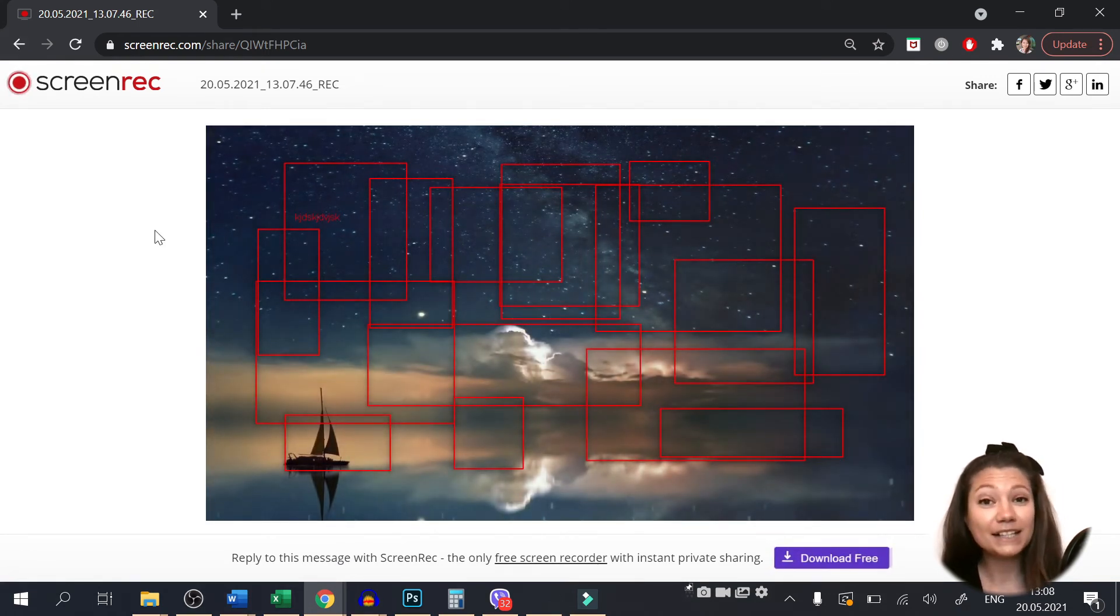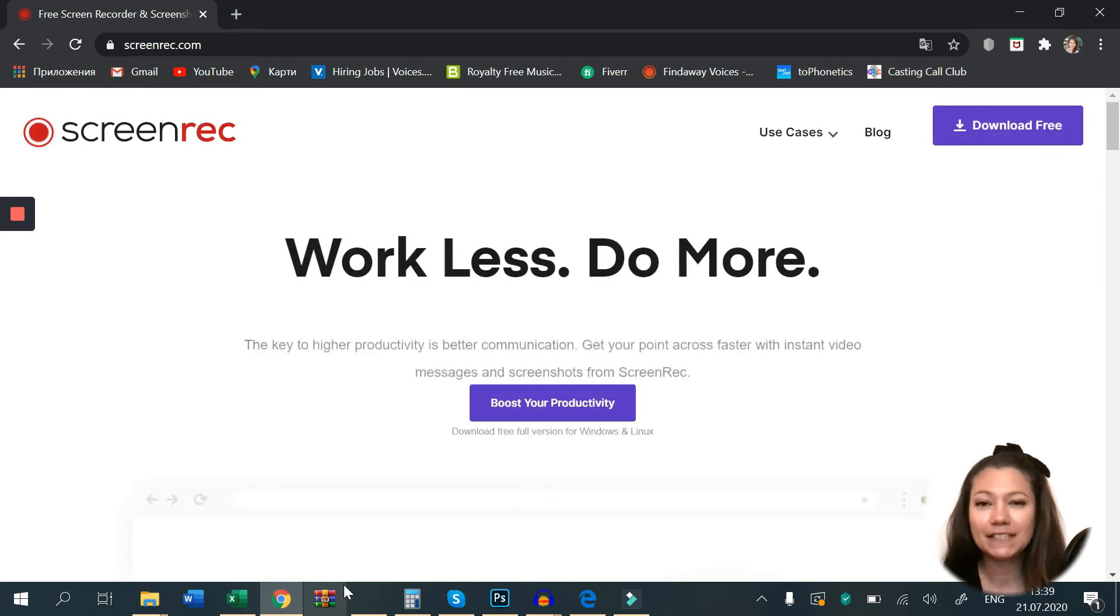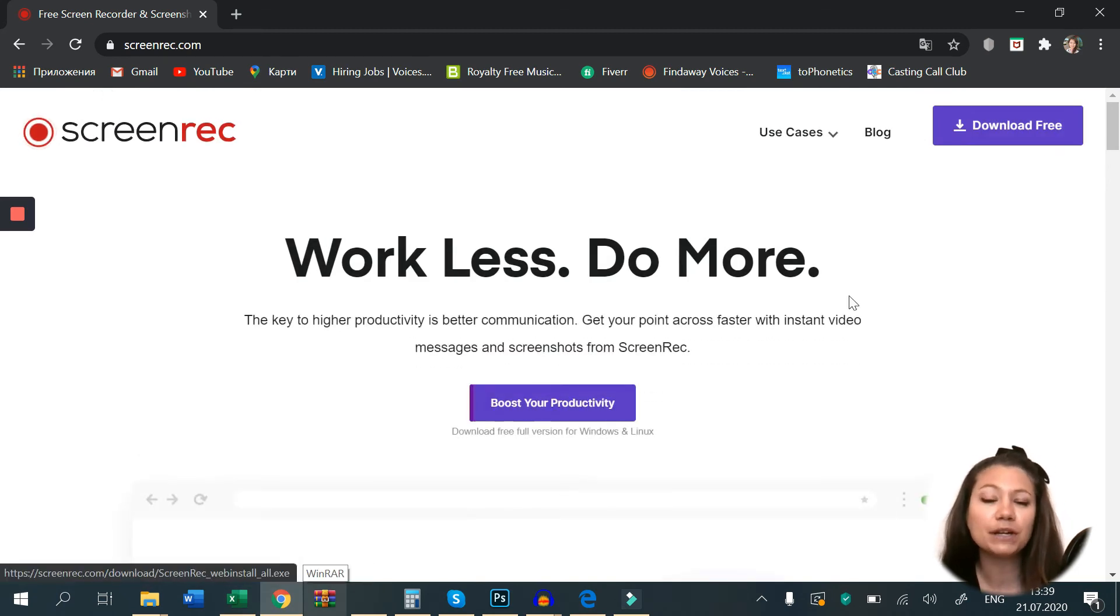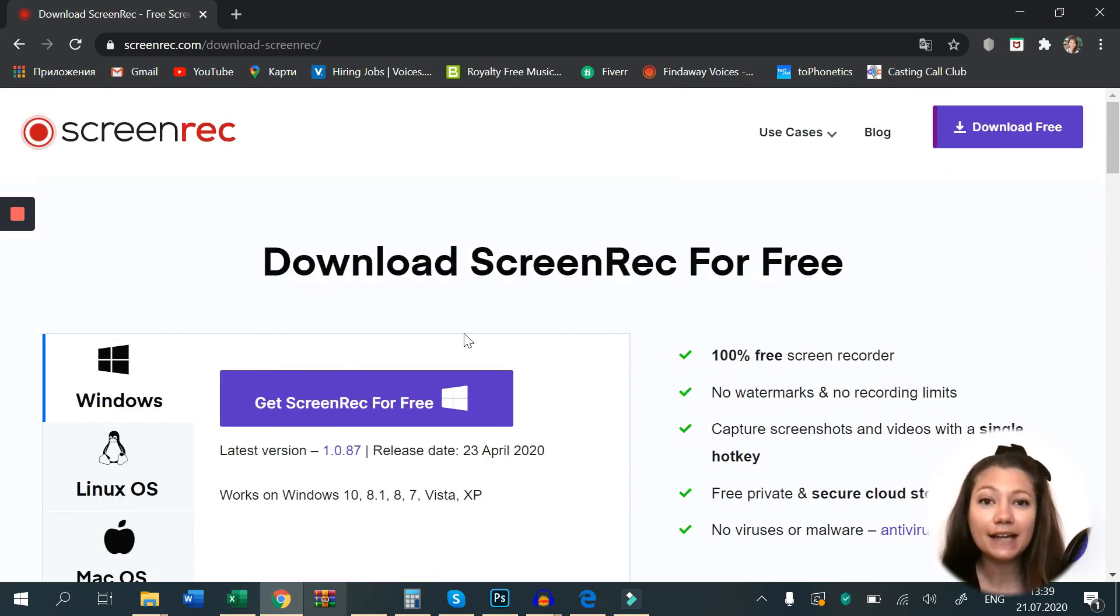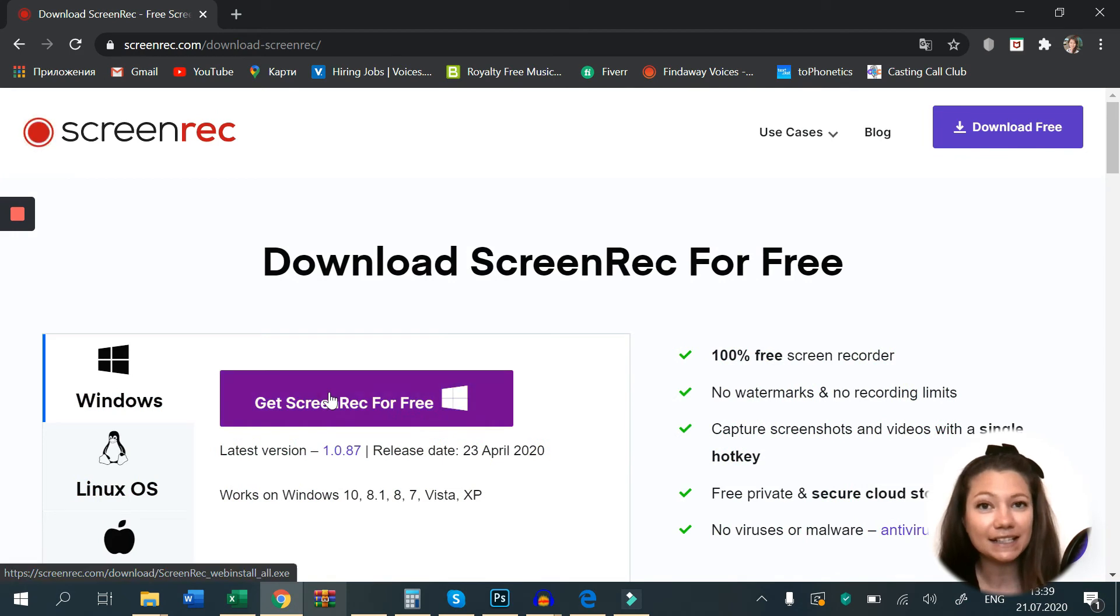Now that I told you how Screen Rec works and got you all so excited, it's time to tell you how to get it. Simply go to Screen Rec.com, download it for Windows and start the installation.